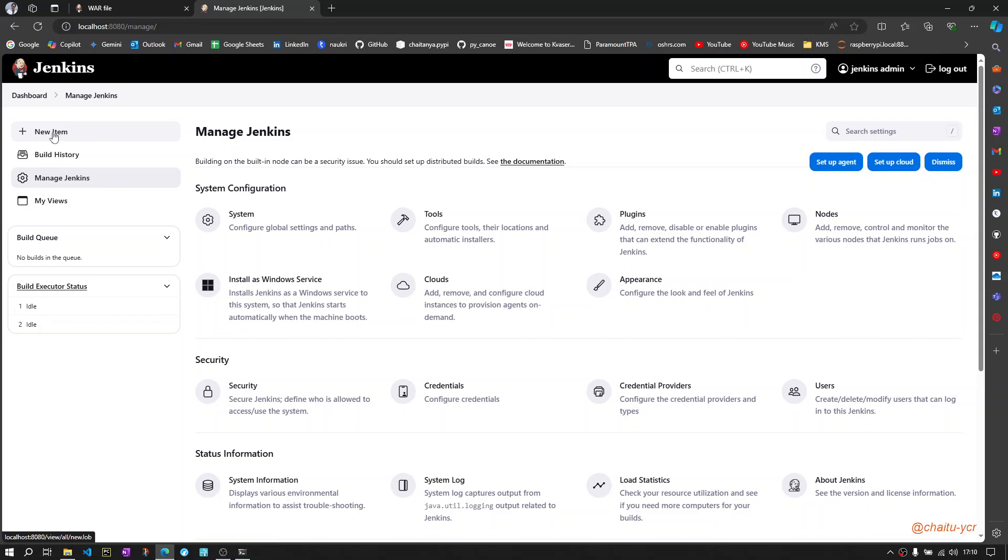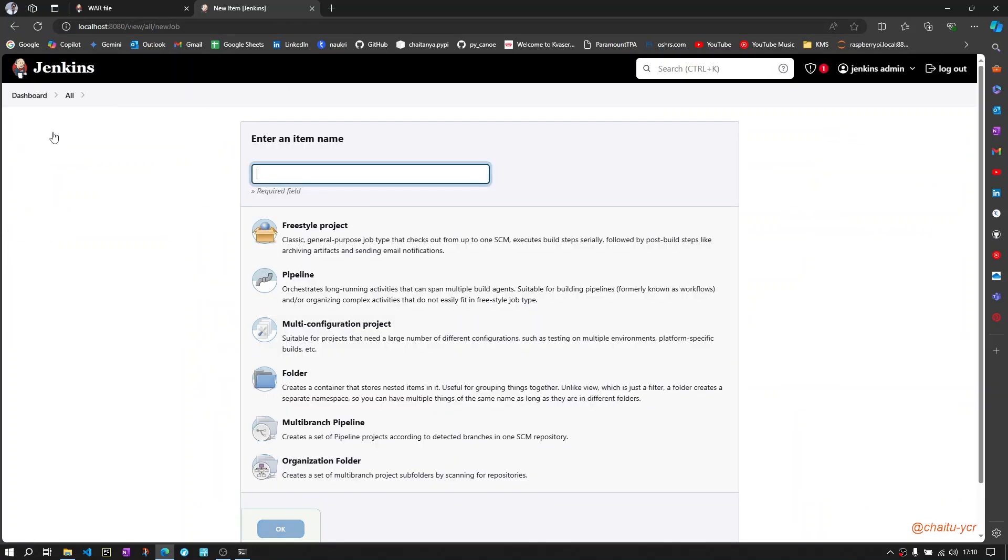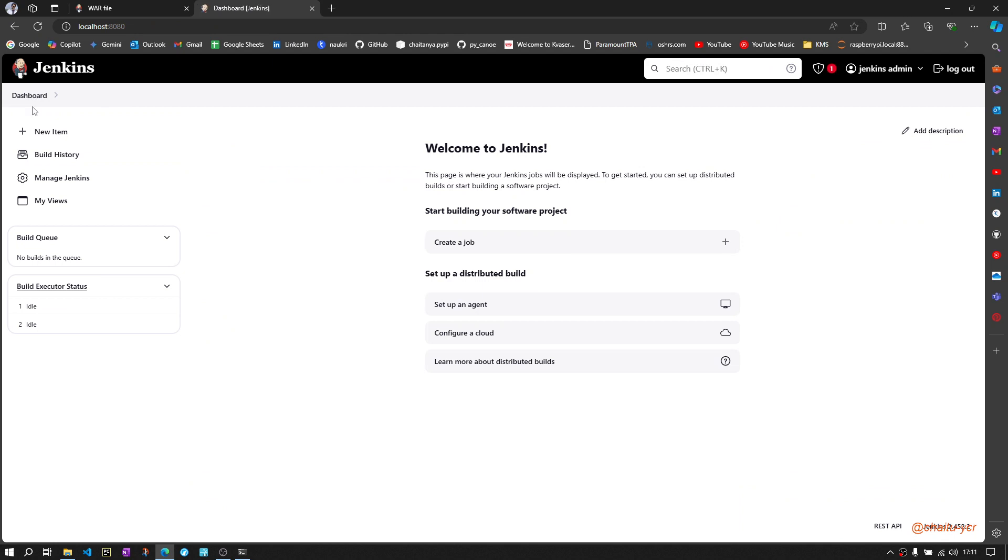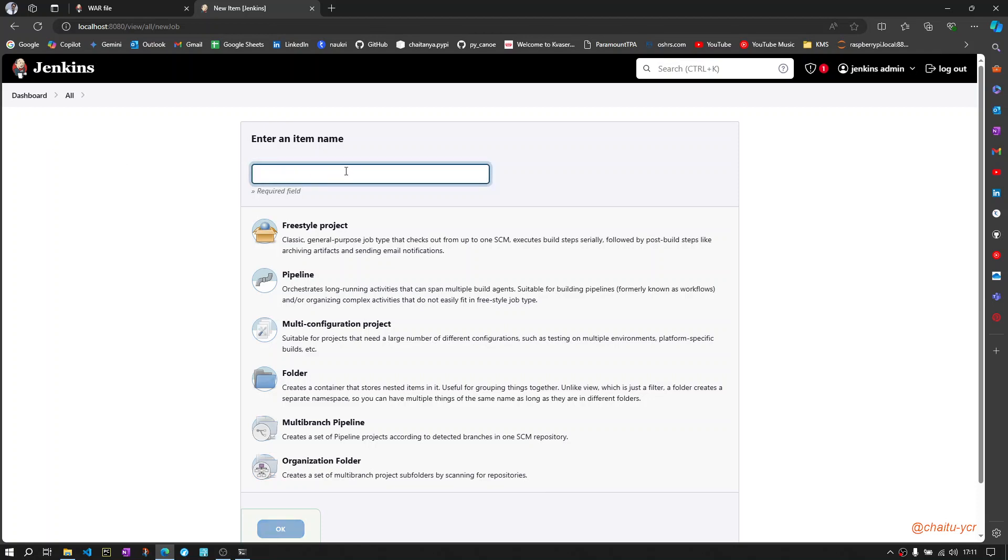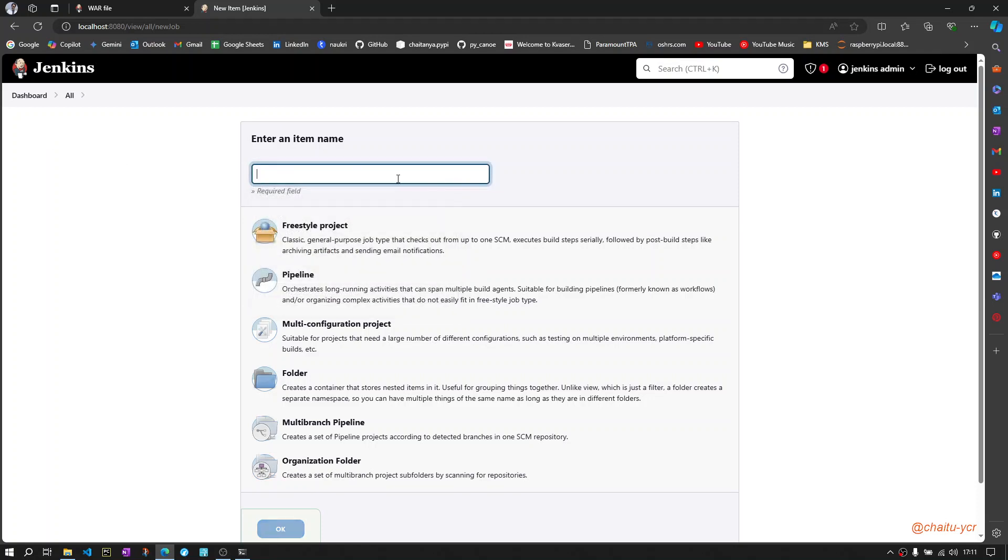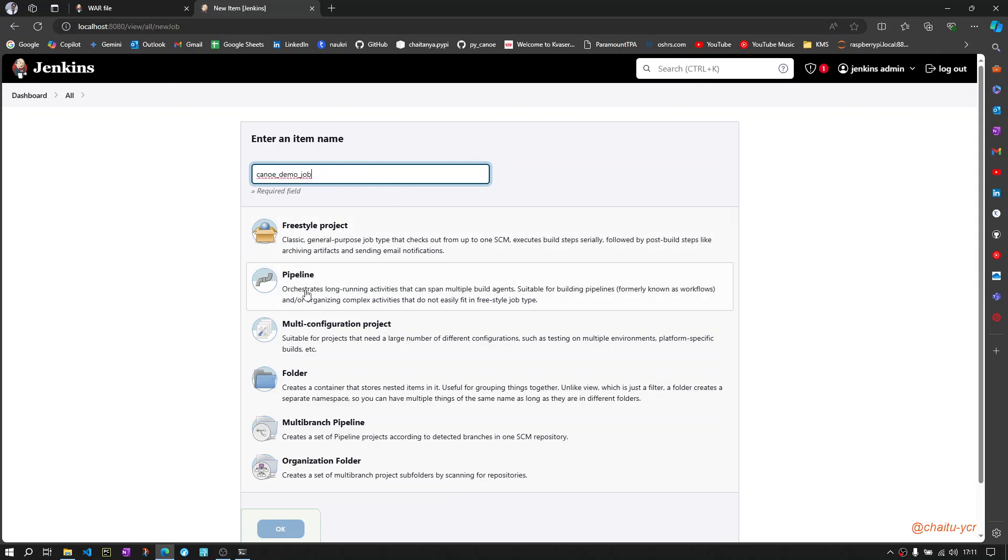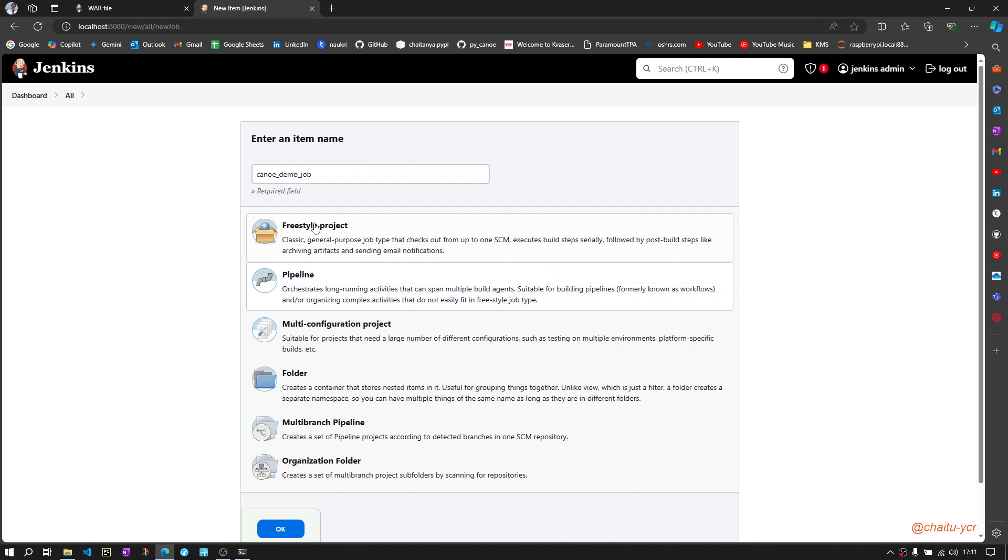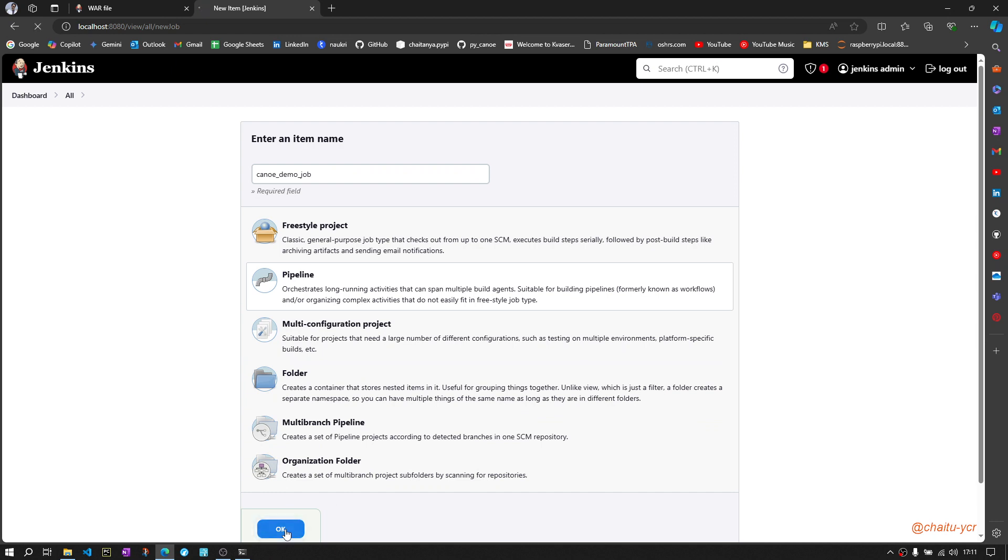For creating a new job, you will have an option like create a job here with this plus symbol, or you can go and click on this new item in dashboard. Then you need to enter the first job name. Maybe I will name it as Canoe demo job, and I wanted to create a pipeline job. Now I will select pipeline and then click OK.